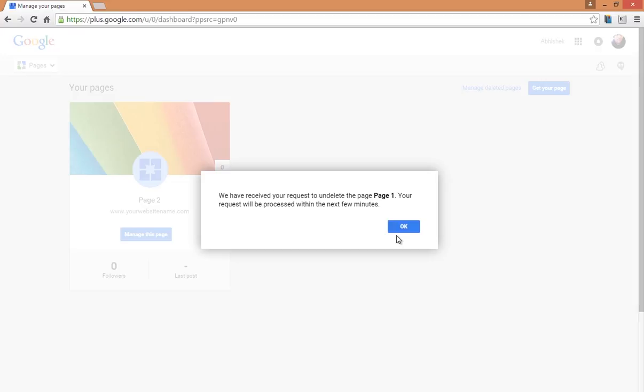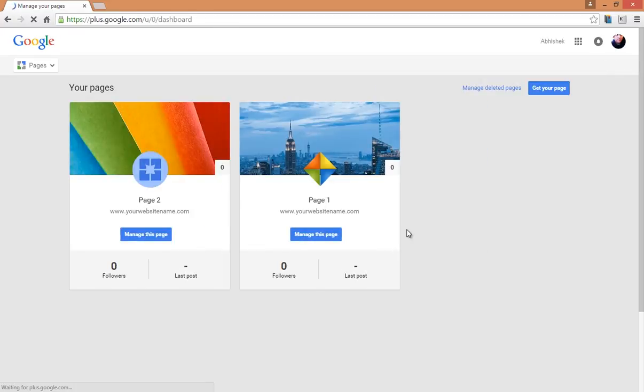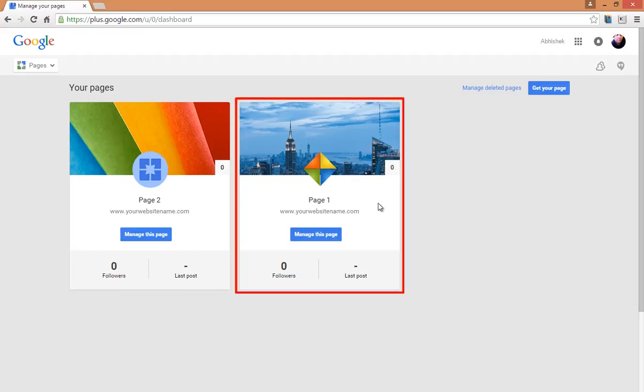A message will then confirm that your page will be undeleted. Click on OK and it will show you the page you want to recover. Here we can see that your selected page has been undeleted successfully.